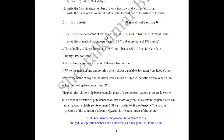Question 1: The Henry's law constant for methyl bromide (CH₃Br) is given as 0.159 moles per litre per bar at 25°C. What is the solubility of methyl bromide in water at 25°C and at a pressure of 130 mmHg? This problem is based on Henry's law and you can calculate the answer using Henry's law.